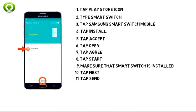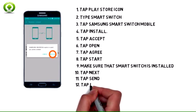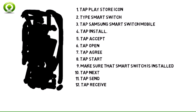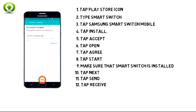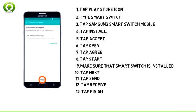11. The devices are now connected. On the old device, select all the content you would like to transfer and tap Send. 12. Tap Receive on the new device. 13. Tap Finish when the content transfer is complete.